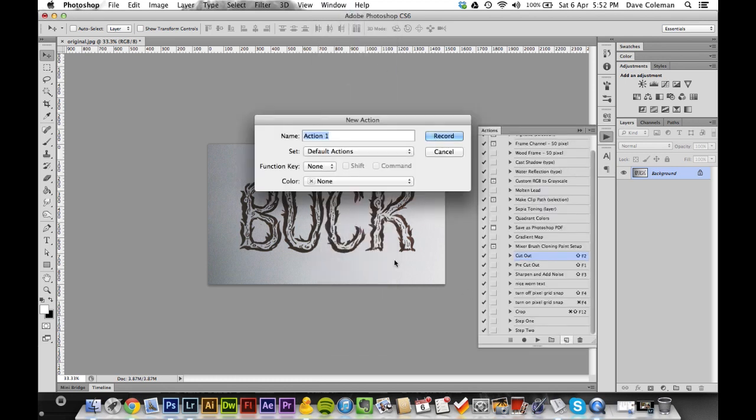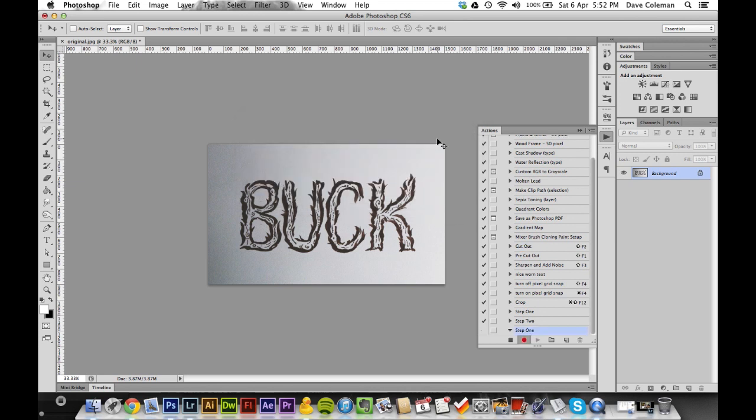You want to make a new one, so we'll call this Step One for argument's sake. It's really worth attaching a keyboard shortcut to these as well, that helps speed things up even more.